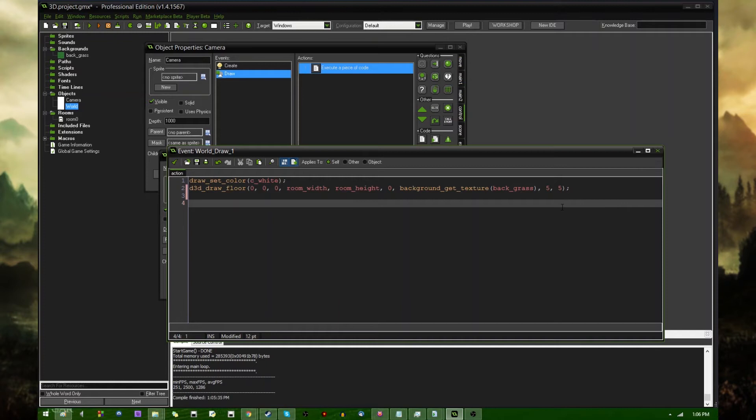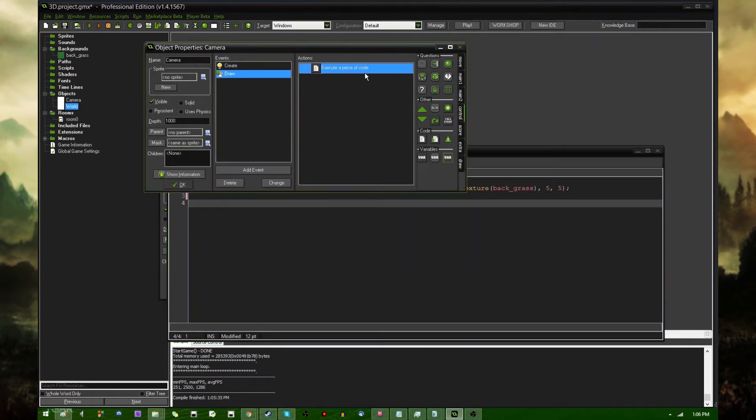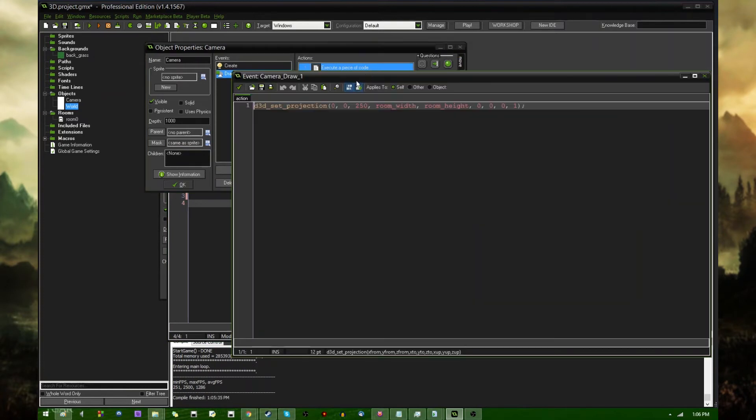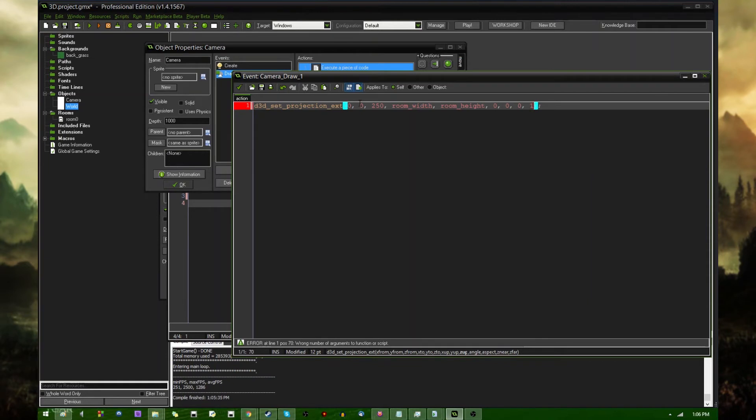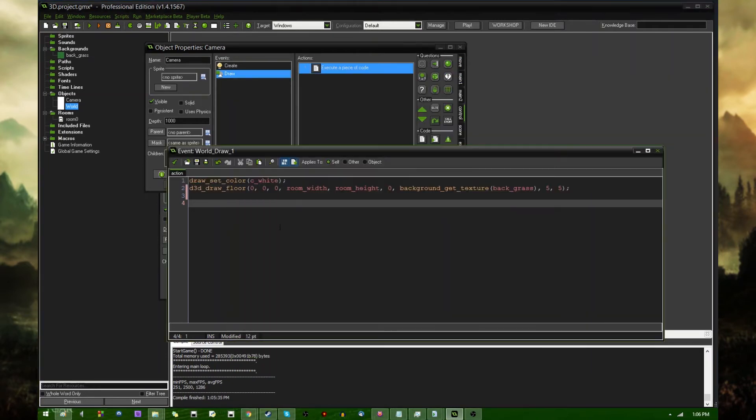But I'll be getting to that later. That has to do more with optimization, or at least culling in fog does. There is also a D3D set projection extend function, which takes a couple more arguments and gives you a little bit more control over how the scene is rendered, but again, I'll get to that later. I don't want to kill anybody with too much information at one time.